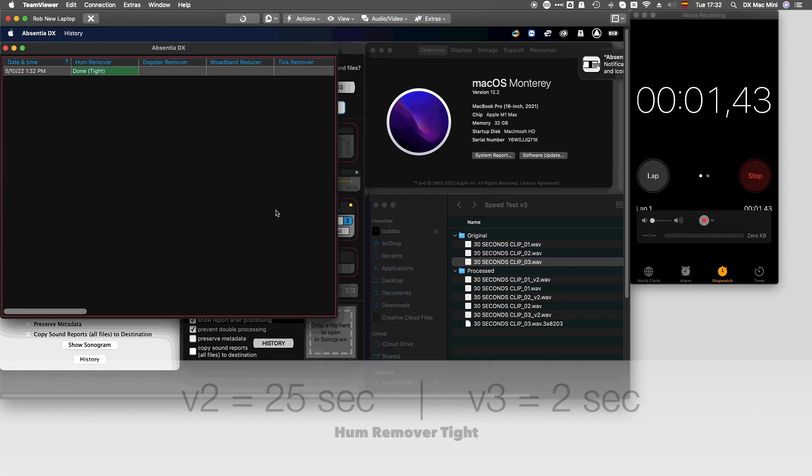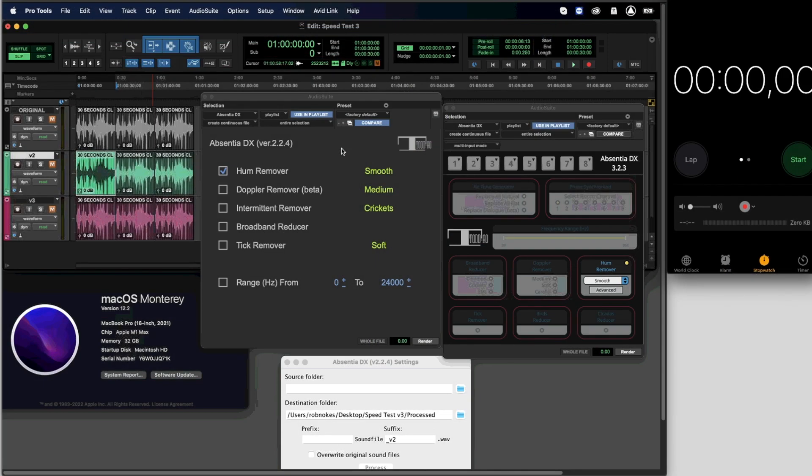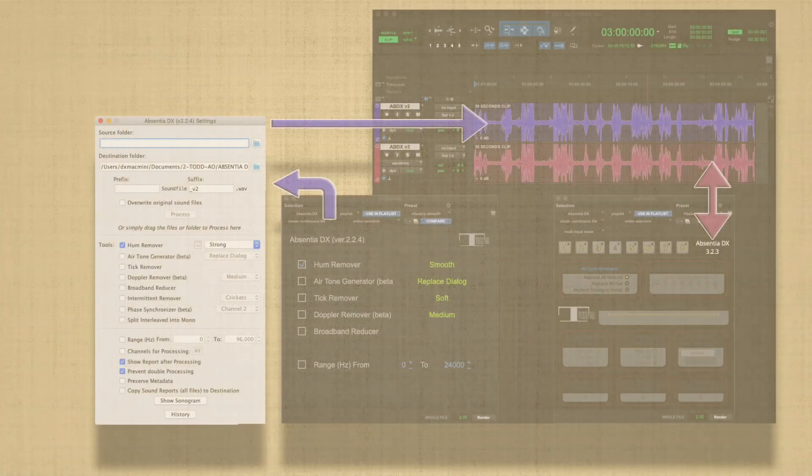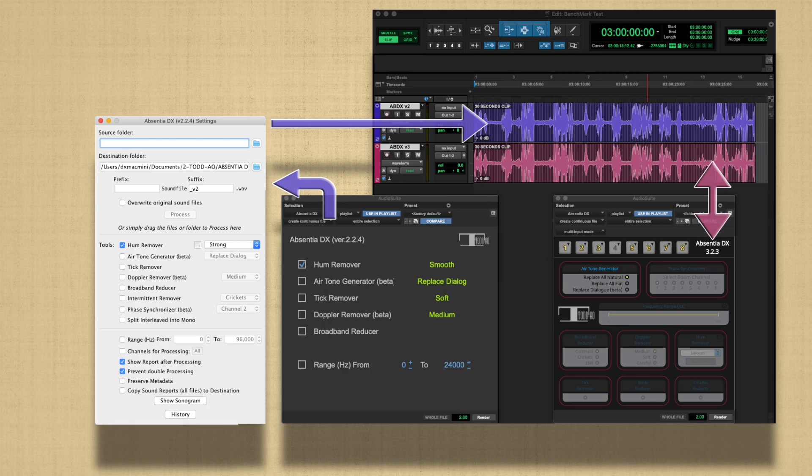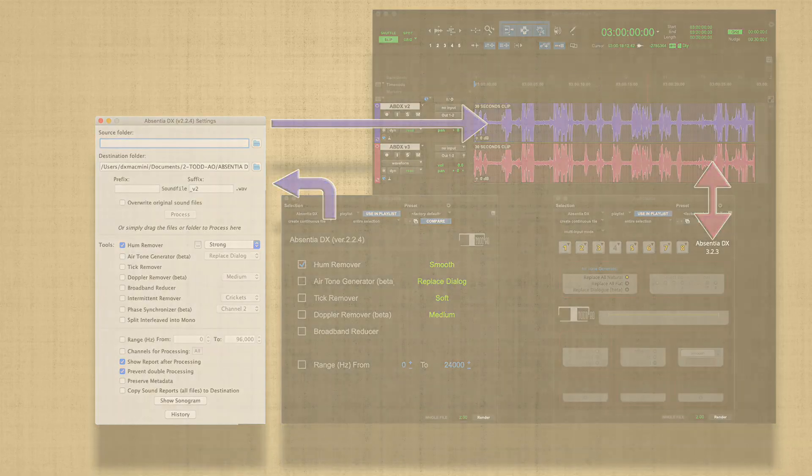Now we will test the processing speed of the plugin. Again, the big difference here is the plugin coding. Version 3 is naturally faster since it processes the audio inside Pro Tools and does not need to call the standalone app.